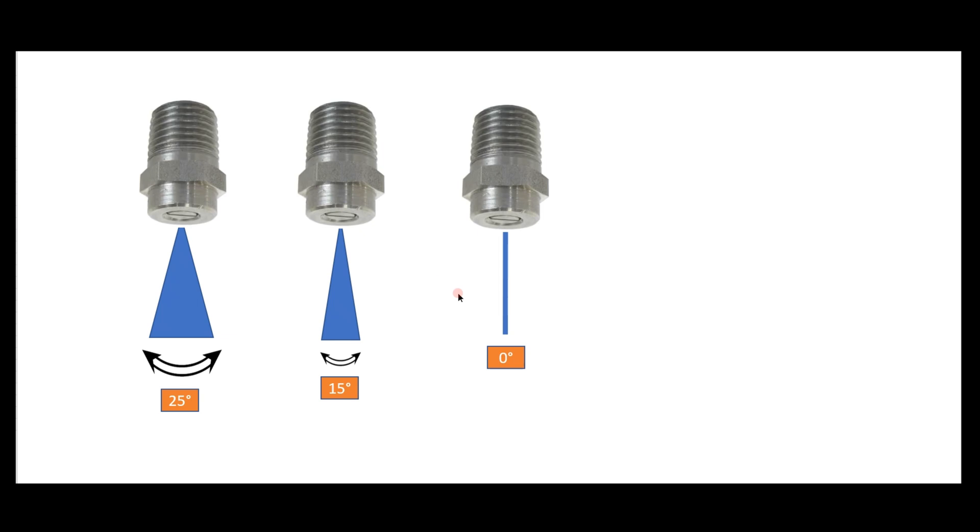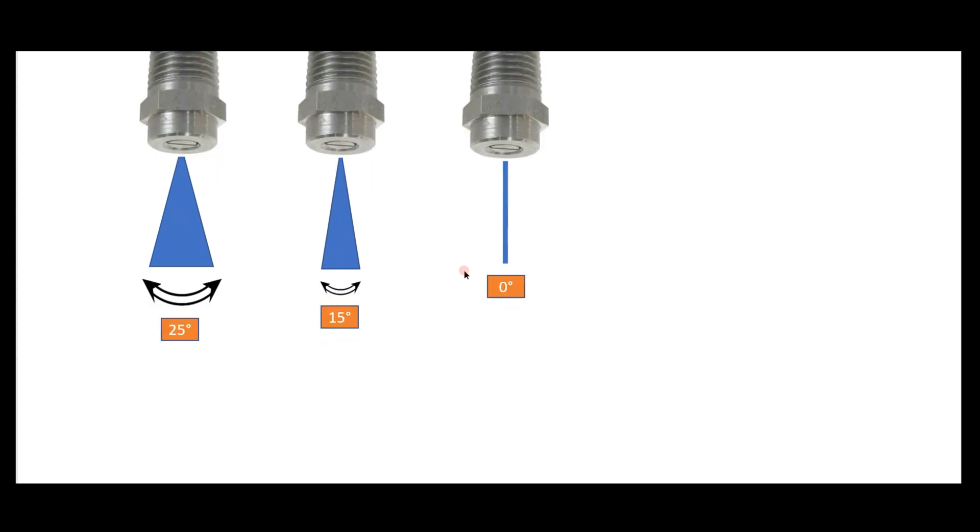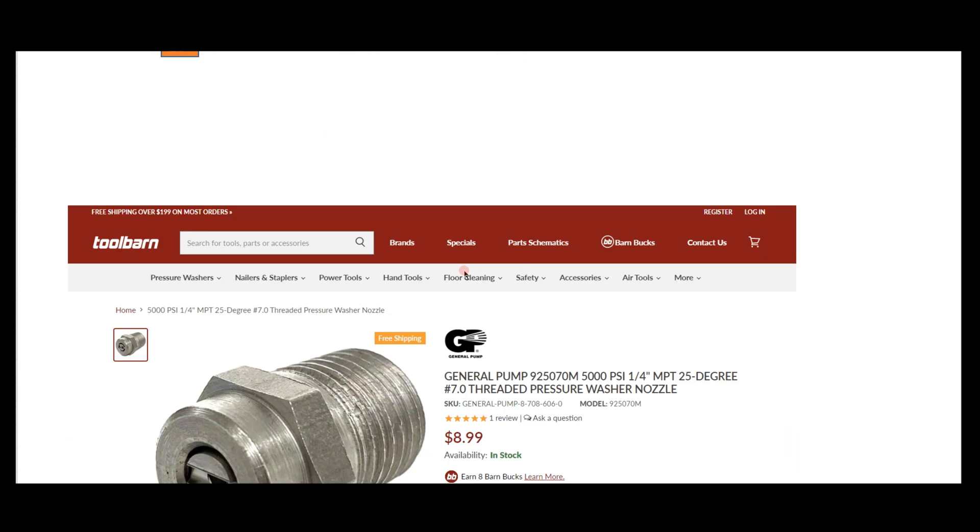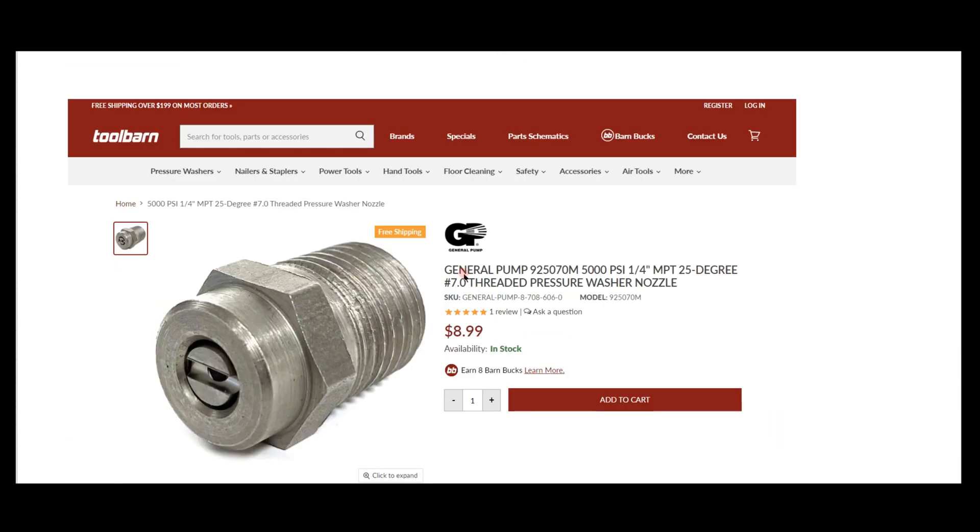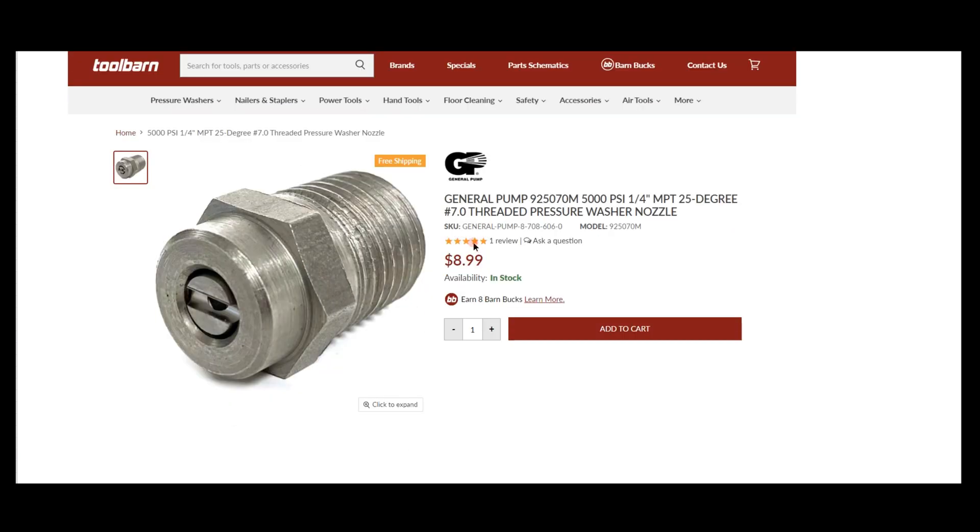For a quick example, I grabbed a screenshot off Tool Barn, which we actually use quite a bit for our surface cleaner tips. I found they have probably the best selection from General Pump.